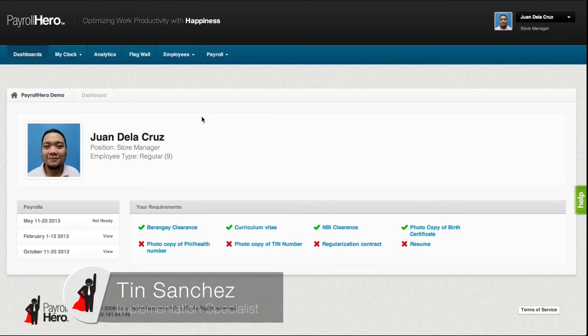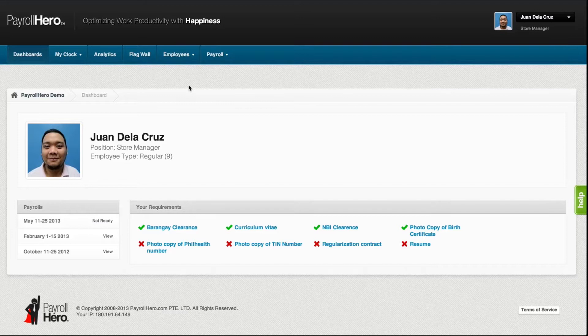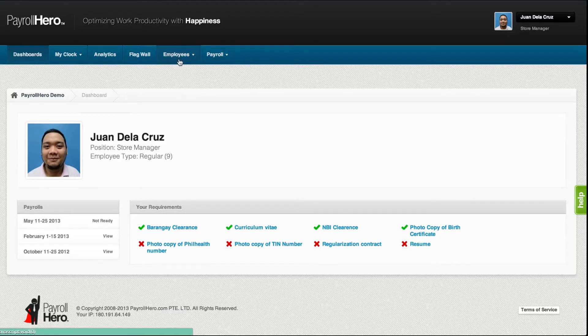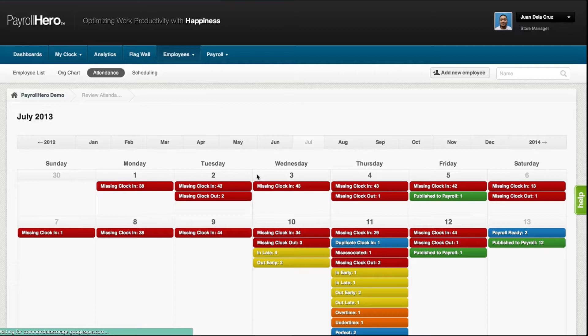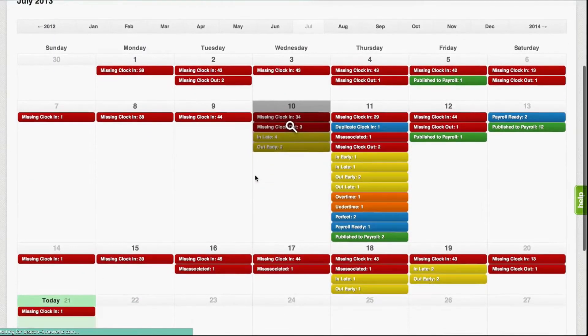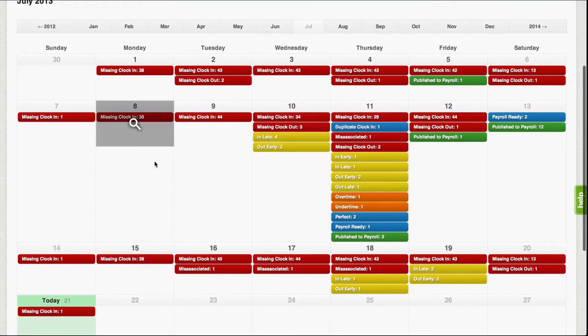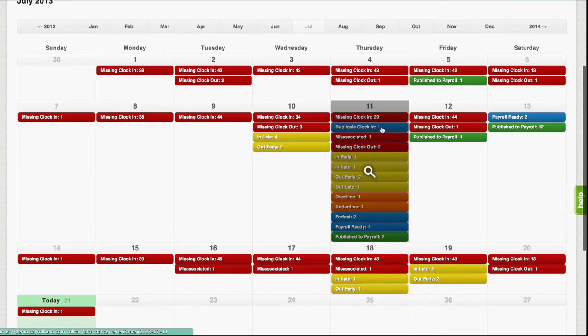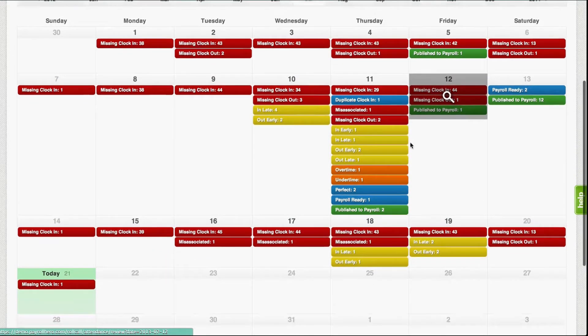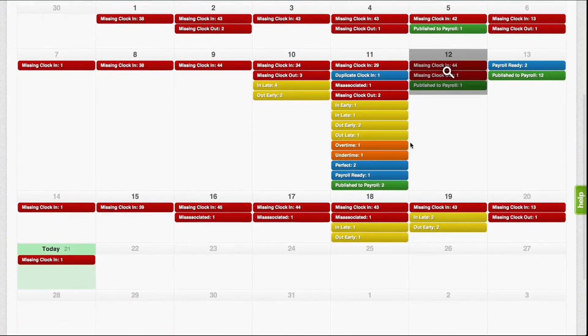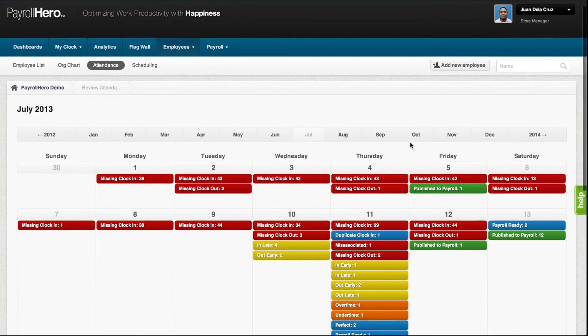So before generating payroll, there are two things you need to remember. One, check to see if the attendance issues for the pay period or cutoff has been resolved and published. You don't want to see any red attendance issues here. What your target is all green published to payroll attendance.